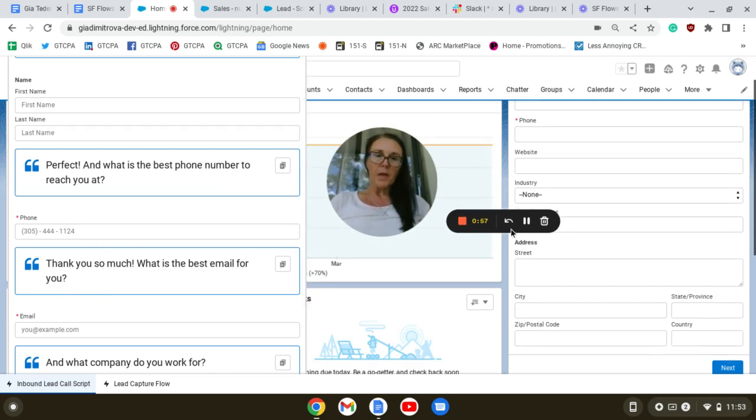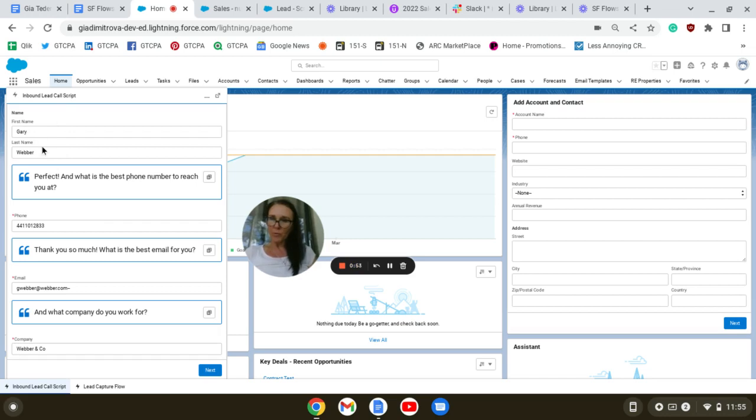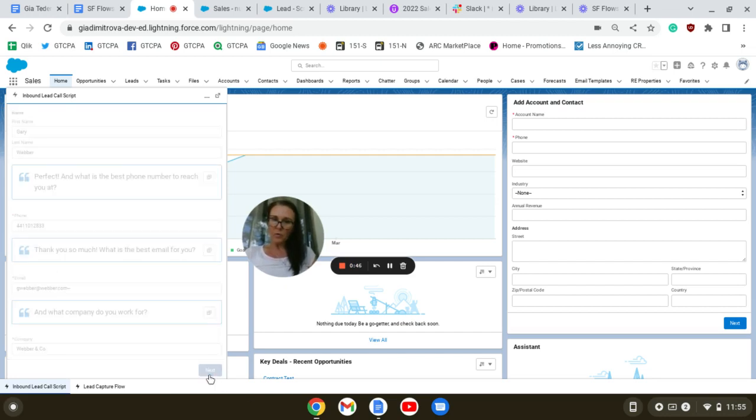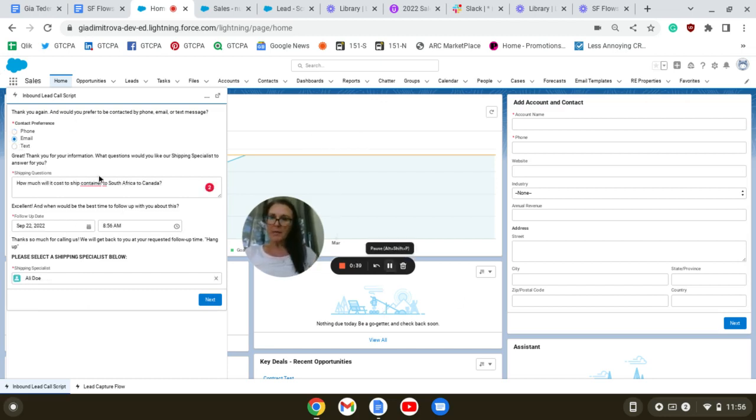Lastly, we're going to test our flow. We're going to fill out the first screen element. We're going to click Next. I'm going to select email. The shipping question will be here. Here is the second screen component.